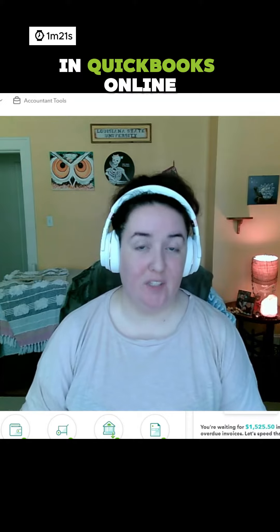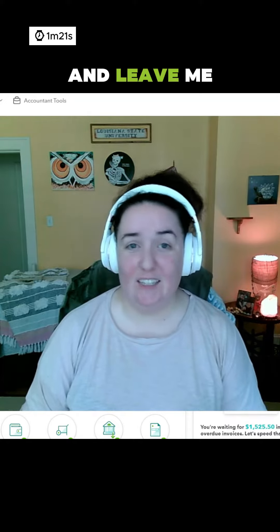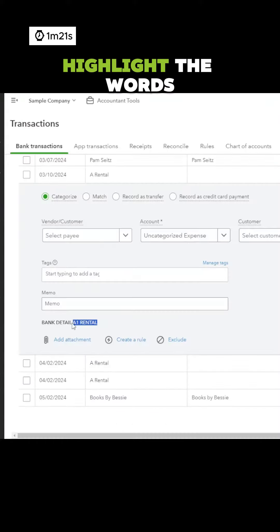In this video, I'm going to show you my top tips for creating rules in your bank transactions feed in QuickBooks Online. Like this video and leave me a comment below letting me know if you learned something new.